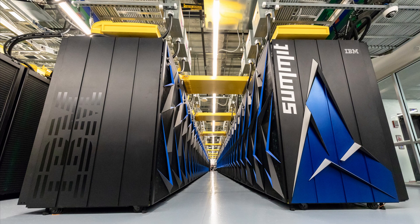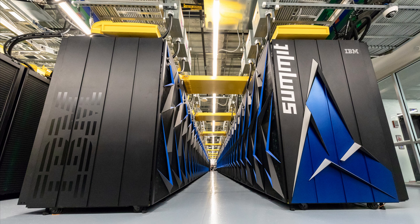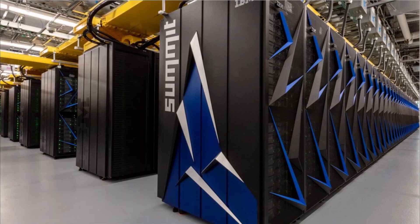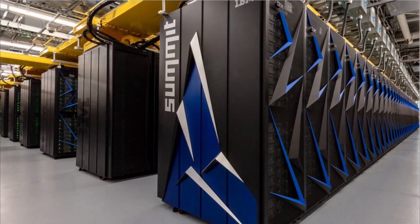It is built with 4,320 nodes with two Power 9 CPUs and four NVIDIA Tesla V100 GPUs. Sierra achieved 94.6 petaflops per second.